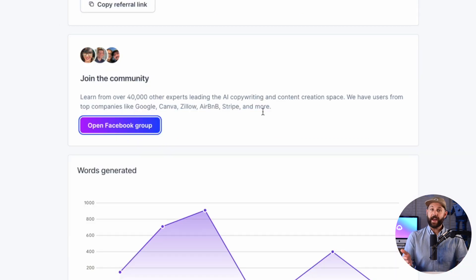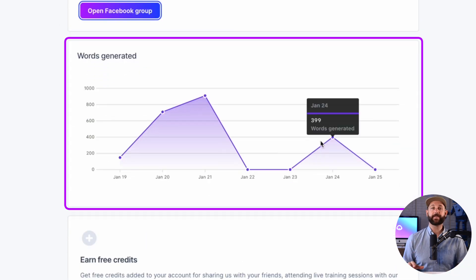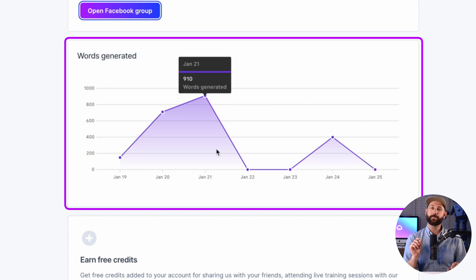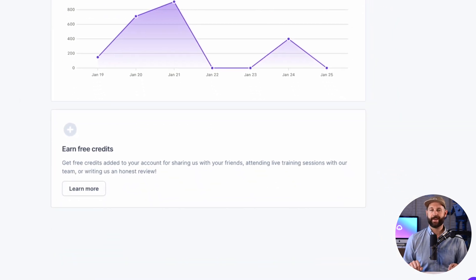And finally, you can always see how many words you've generated in the last seven days with our dashboard graph that helps you monitor and track your usage.